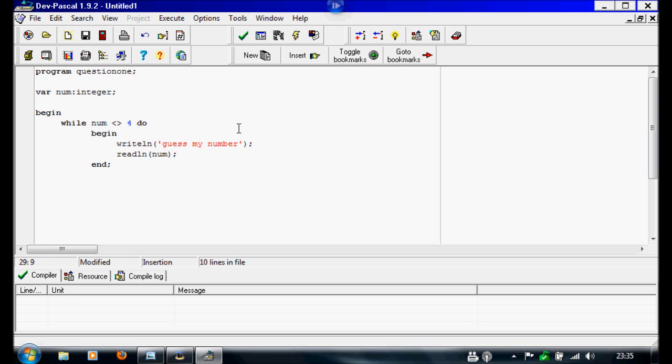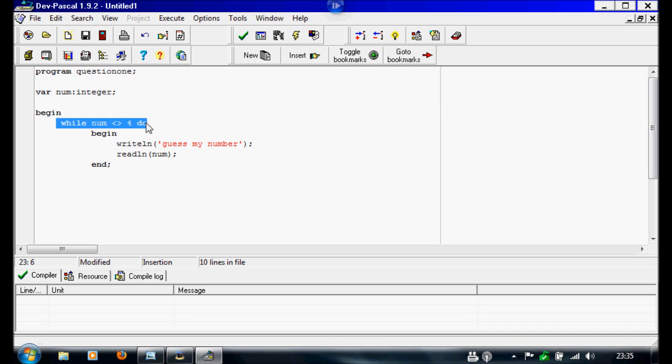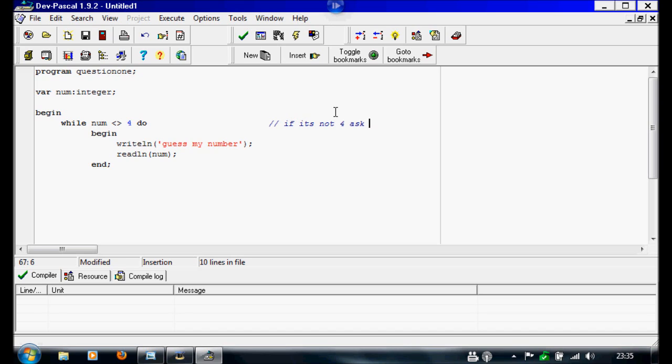So what we're saying here, I'm going to write some notes. The while loop here is just saying we're giving it the conditions to run, so we're telling it if it's not 4, ask the question again. And this bit, this is just the question, so from now it's going to write the question in the loop.